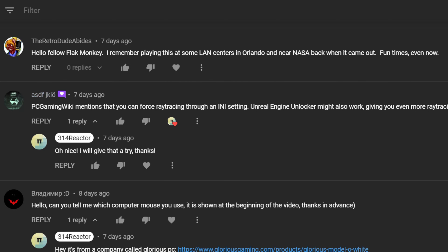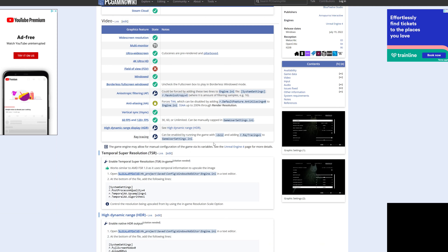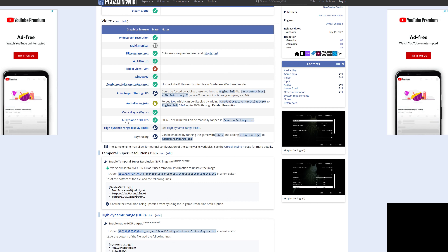We are now on PC Gaming Wiki, and I've noticed here you can also force anisotropic filtering to 16, and you can also add in temporal super resolution and HDR on top of adding the ray tracing, and also the ability to unlock the FPS here. I'll put a link in the description to the PC Gaming Wiki.